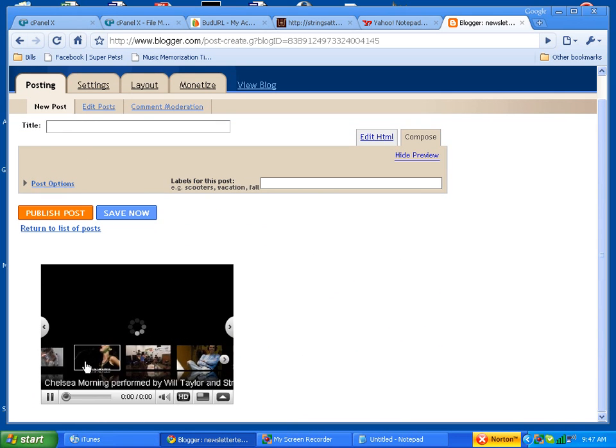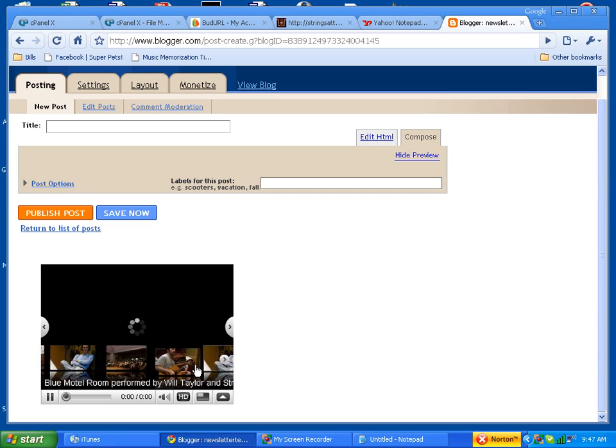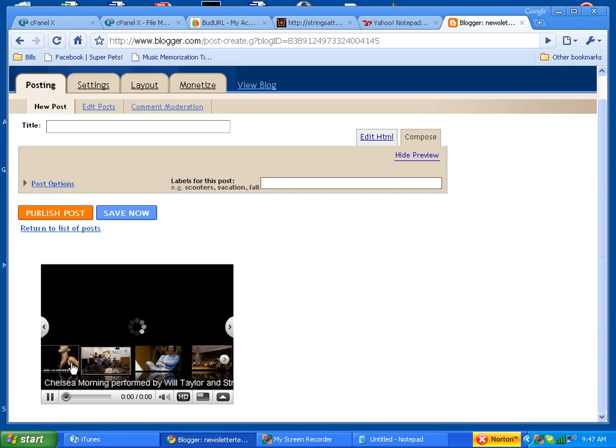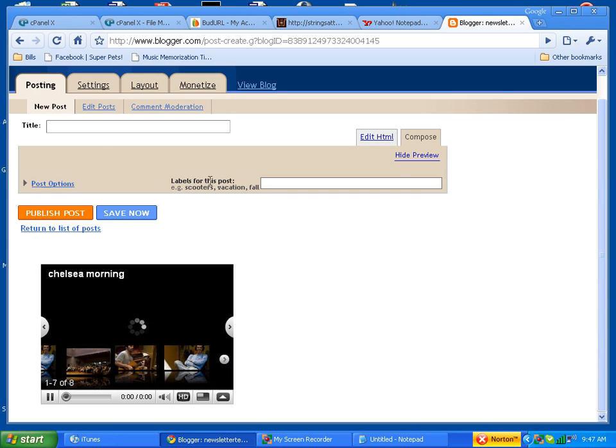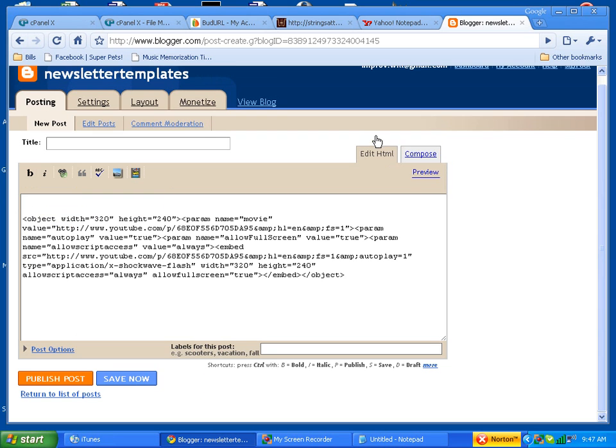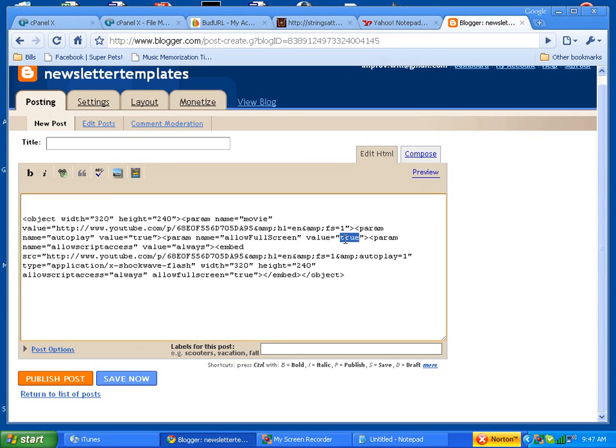As you can see down at the bottom, there are all the videos that are in the playlist. Now let's change the option here that says true to false so that it doesn't autoplay.